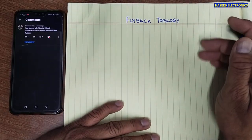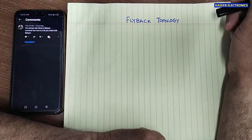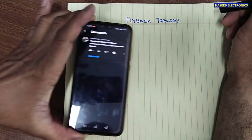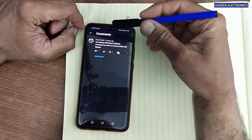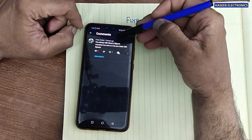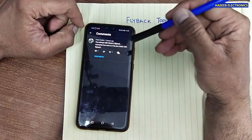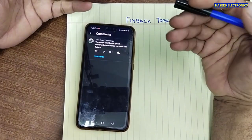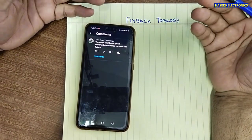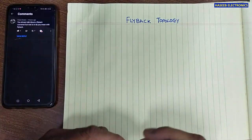Assalamu alaikum wa rahmatullahi wa barakatuhu, friends, welcome back to my channel. I received this comment from a viewer — he asked: you always talk about a flyback converter, but what is flyback, or what do you mean by flyback?